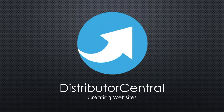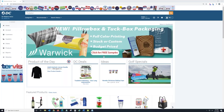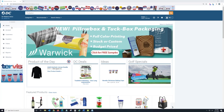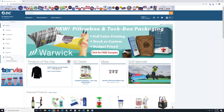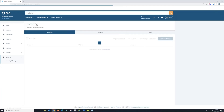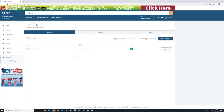Once you log into your Distributor Central account, you'll come to your home page, which is called the Product Central page. This is where you do a lot of your back-end work — finding suppliers, net pricing versus retail, all that. It also lets you get into creating a website for yourself. Come over to the left-hand menu, go down to Websites, and then click on Hosting Manager.